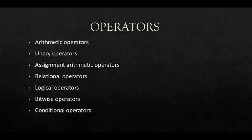In earlier tutorial we have learned about arithmetic operators, unary operators, assignment arithmetic operators and relational operators. In this tutorial we will be learning about logical operators, bitwise operators and conditional operators.